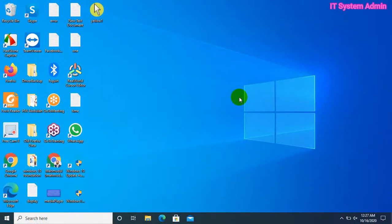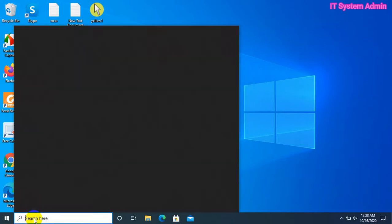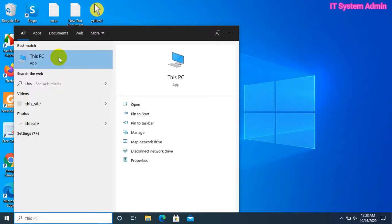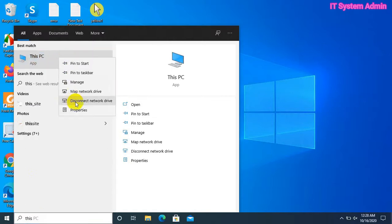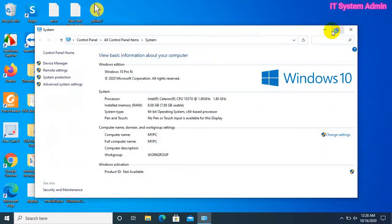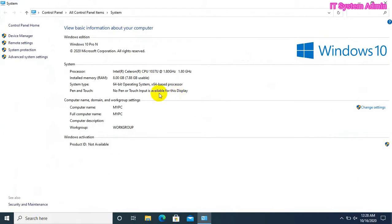Now we can check whether the computer name has been changed or not. Click on the Search bar and type 'This PC'. Right-click on This PC. Look, the computer name has been changed to 'My PC'.